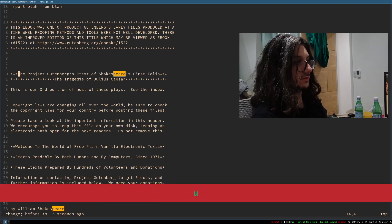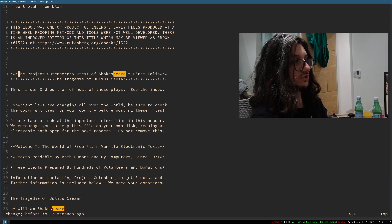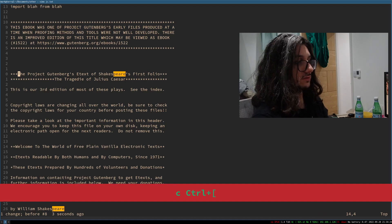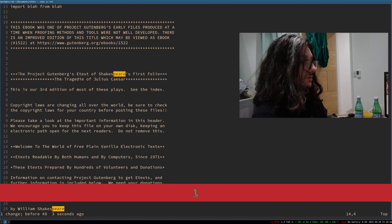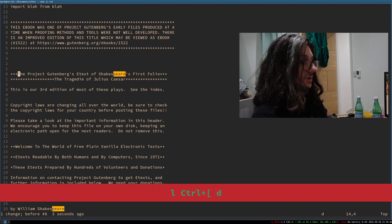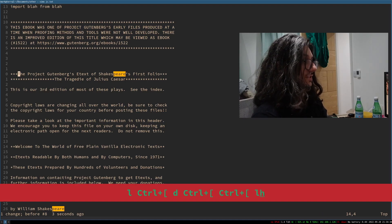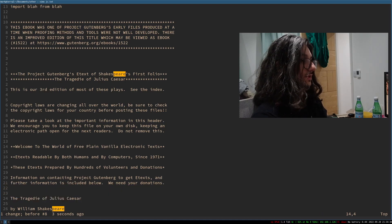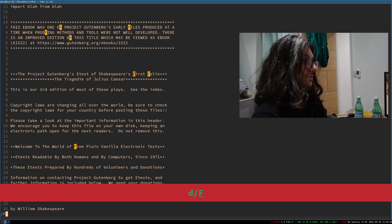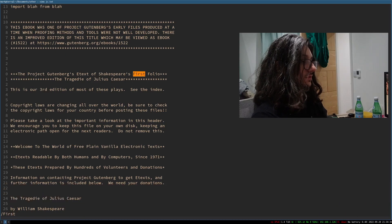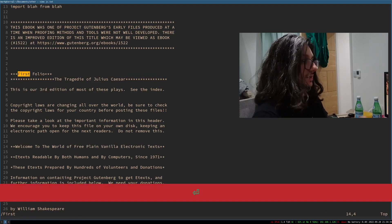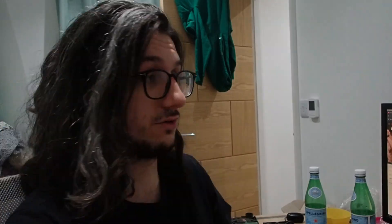So you can use the change, you can use yank, you can use delete, all with search functions too. So delete first, we'll delete everything up to first. Y, D, and C, and probably some other verb commands can all be used with slash to search and do your action up to the thing you're trying to do.